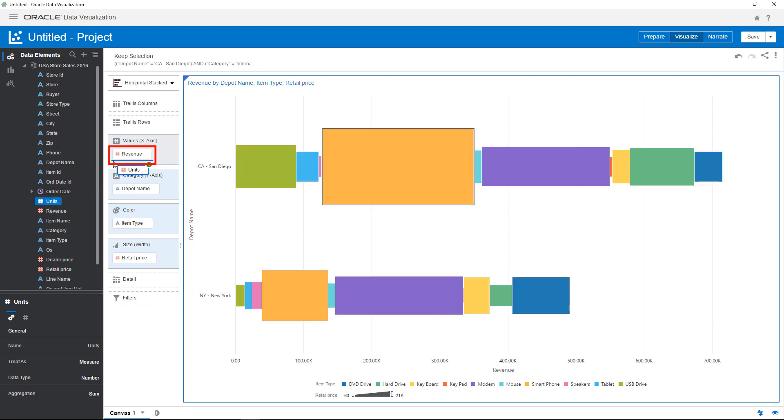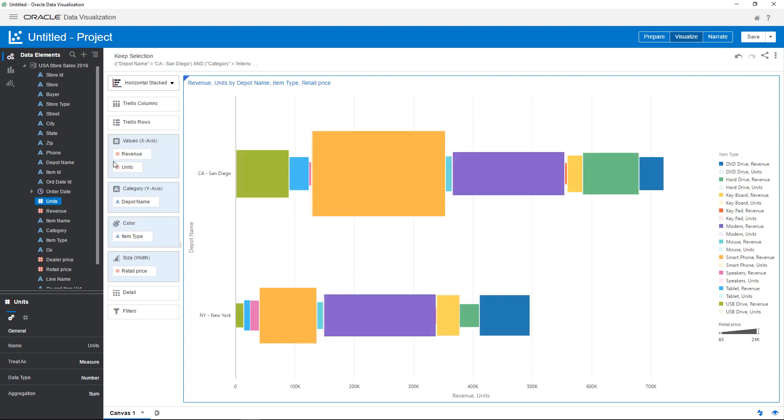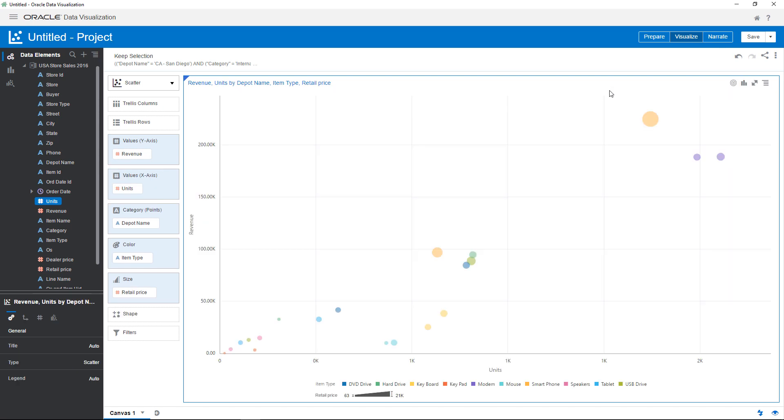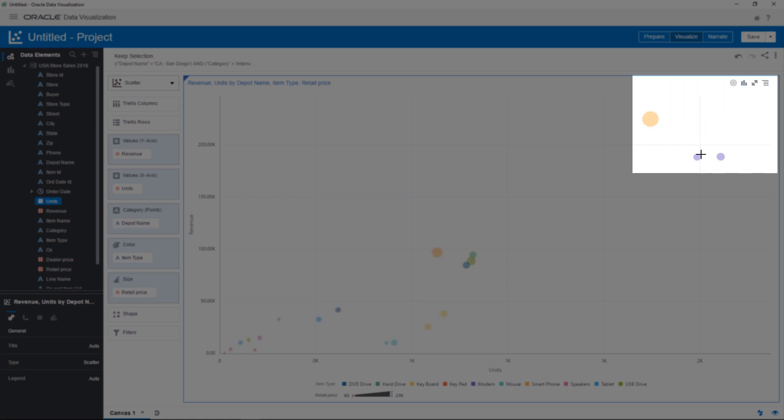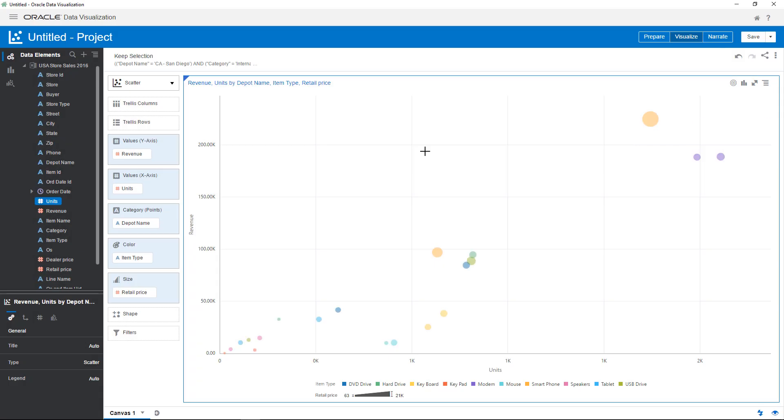Add units back to the canvas, and then change the visualization type to a scatter chart to examine any potential outliers. San Diego and New York have both the highest retail sales and number of units sold for both smartphones and modems.